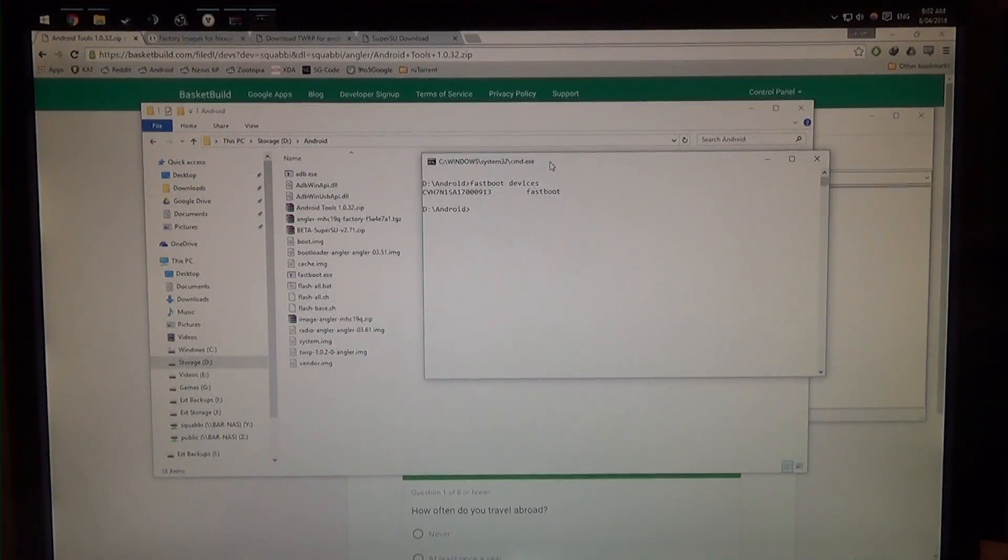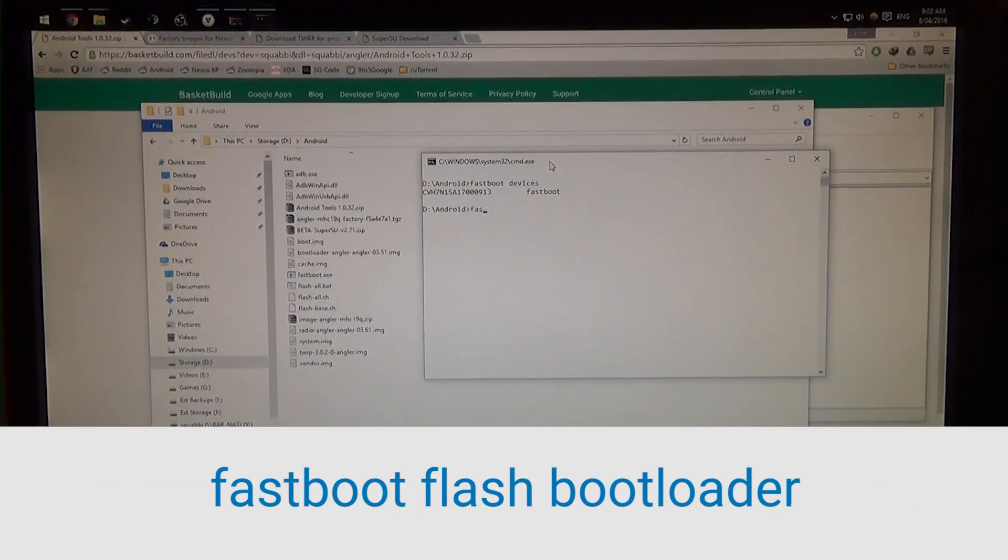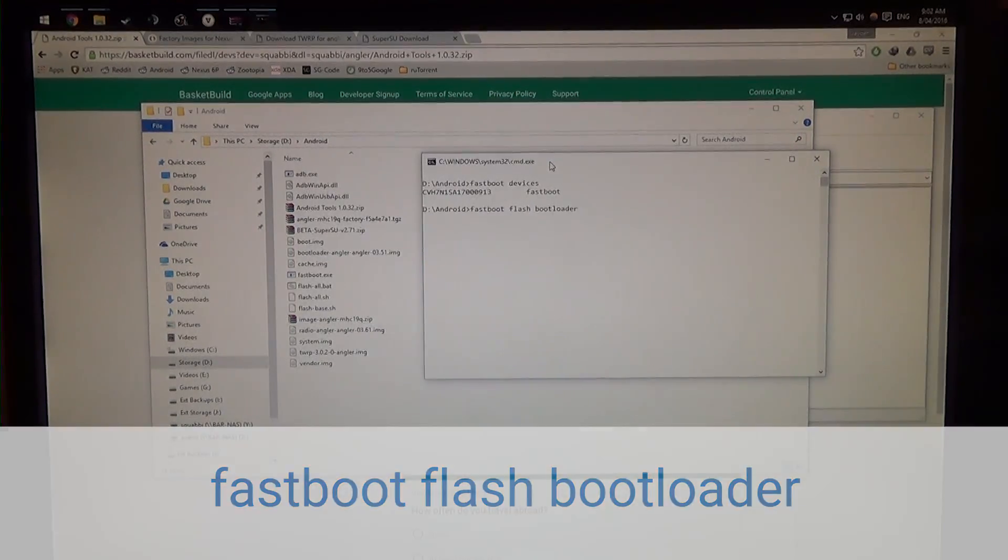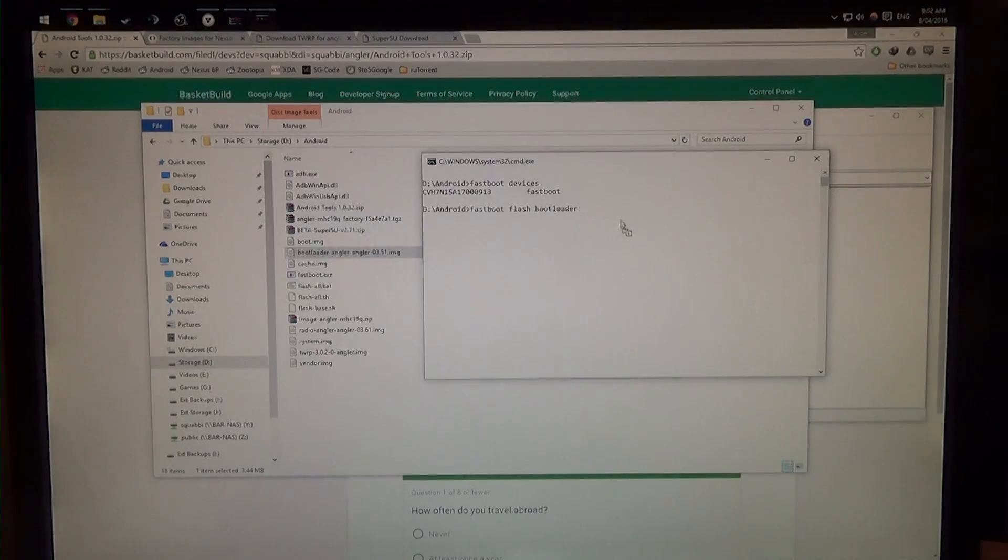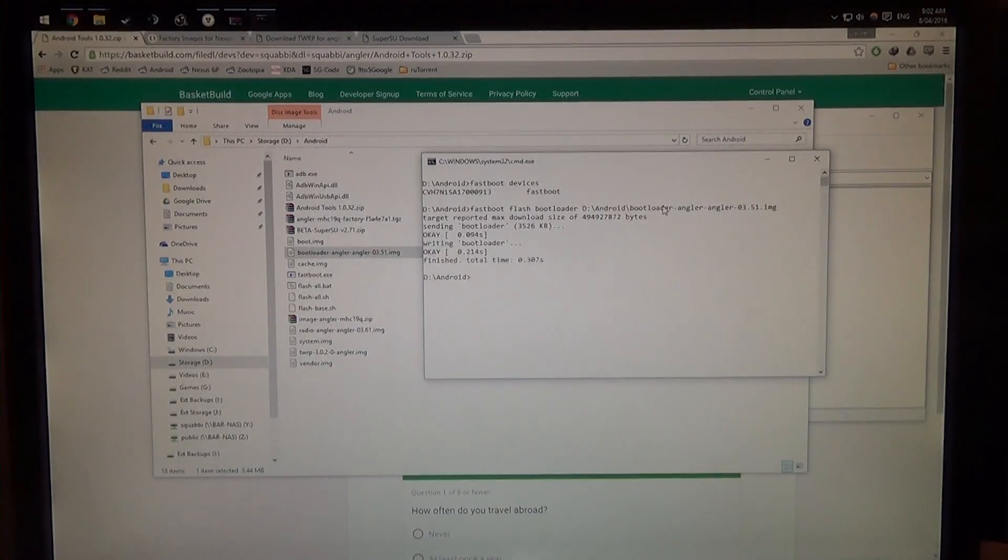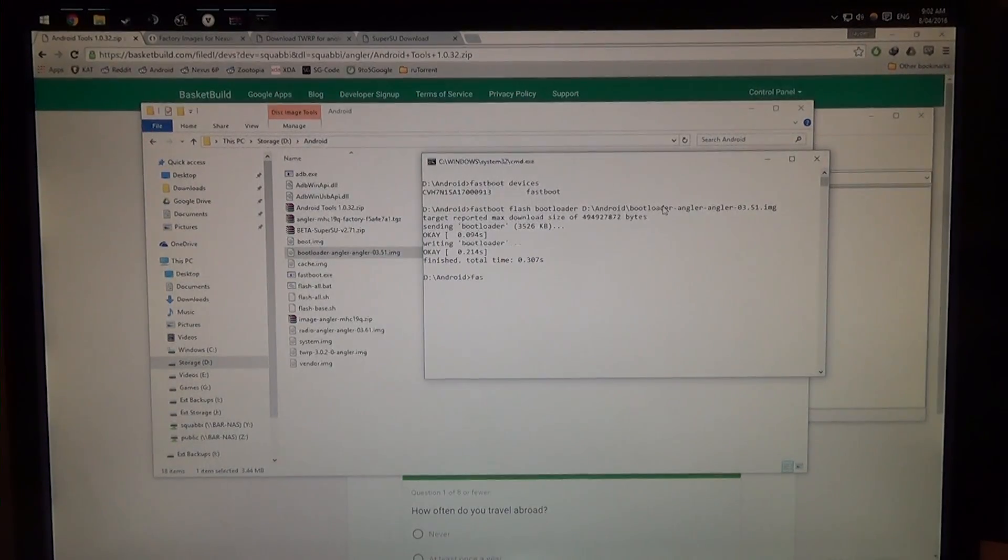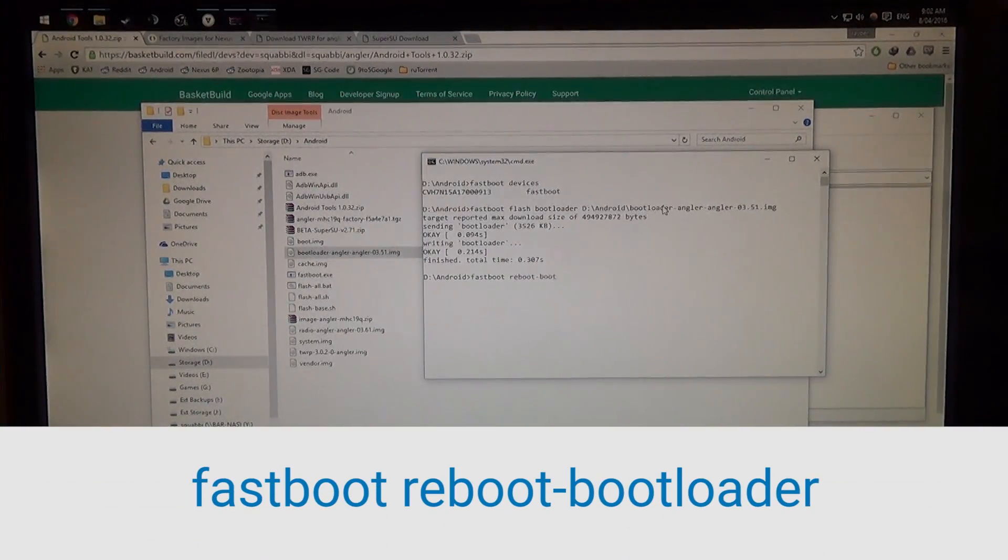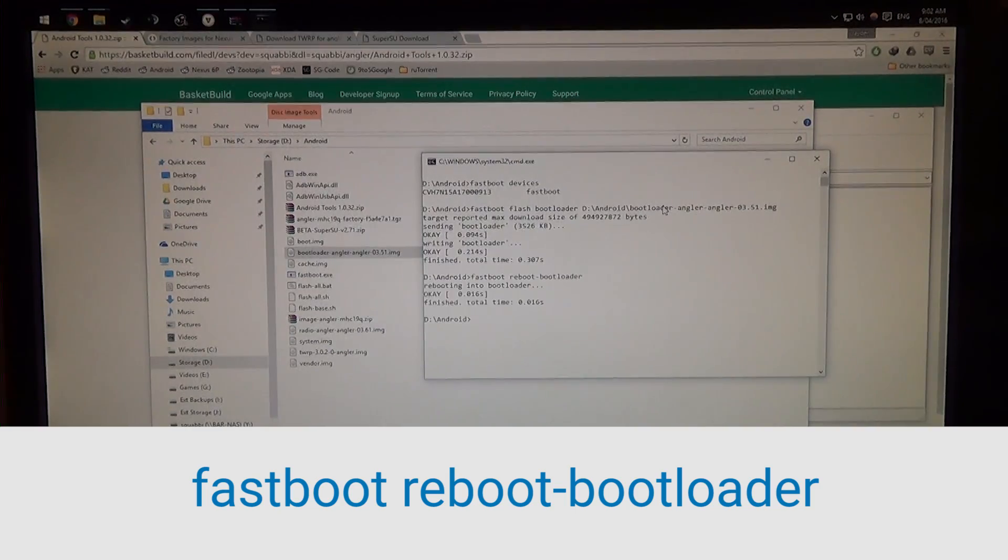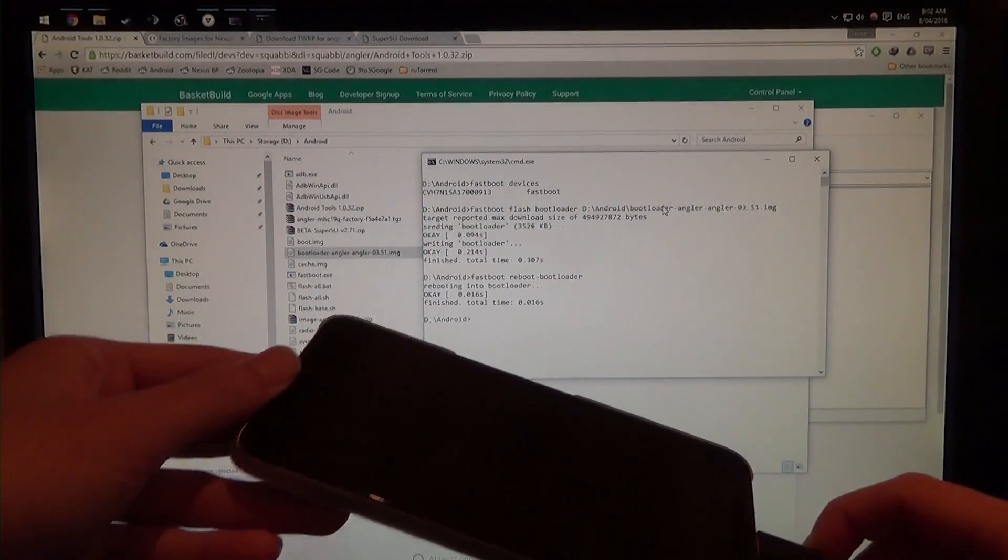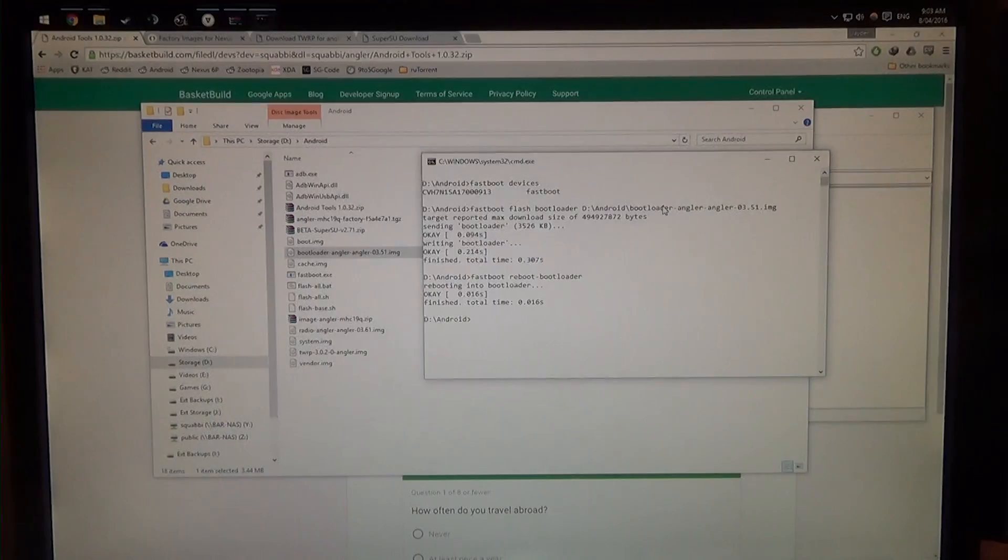So now we're going to update our bootloader first. So we're going to type in fastboot, we're going to type in flash bootloader, leave a space on the end here, and we're going to drag in the bootloader image, just right onto the command prompt, just like that. And all you need to do is hit enter, that's pretty quick. We're going to reboot our phone back into the bootloader, so we're going to type in fastboot reboot dash bootloader. No need to leave a space at the end, and just hit enter, and your device should go black for a second, and then go back into the bootloader.